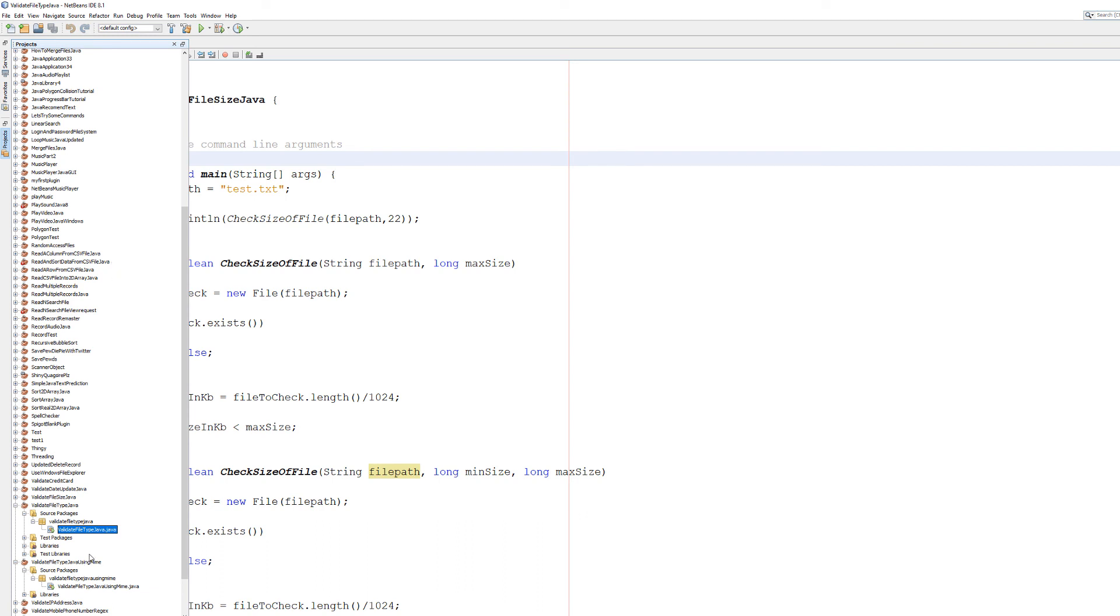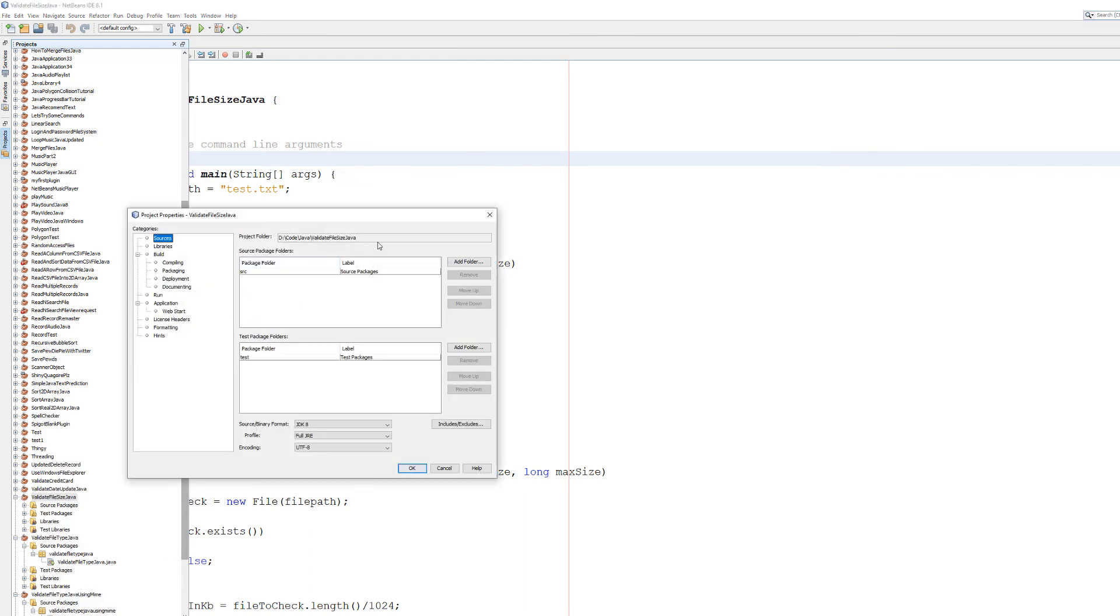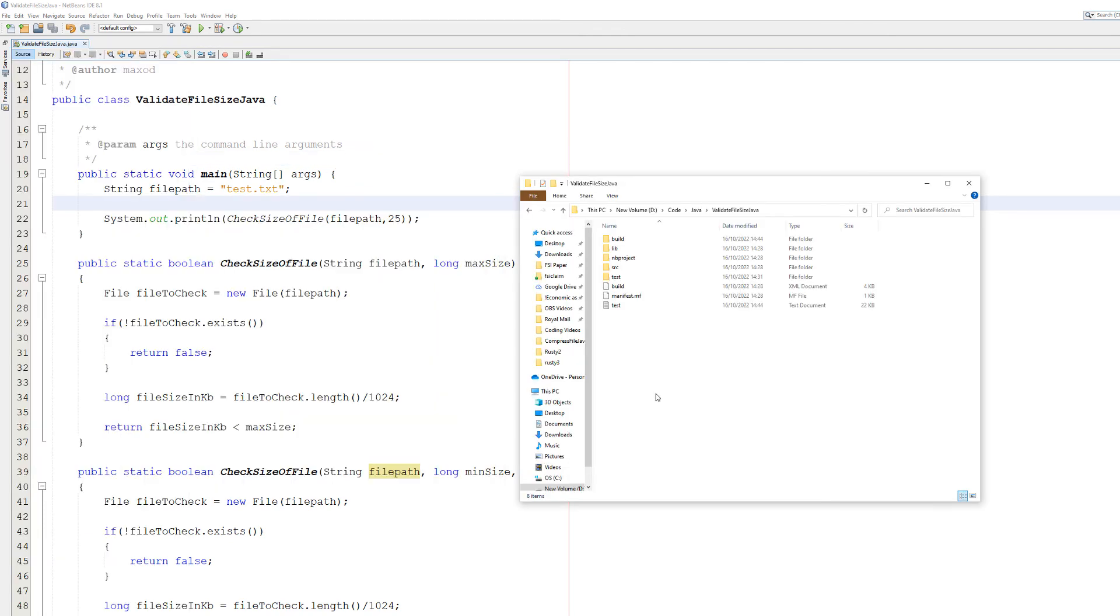And then you can right-click on your project, go to Properties. This is the file path where your project is. It will be different for other IDEs.